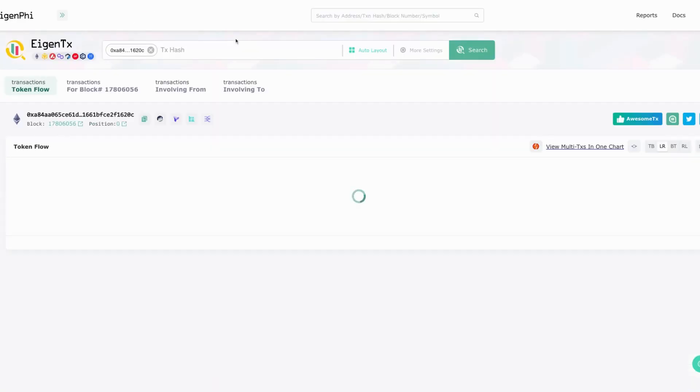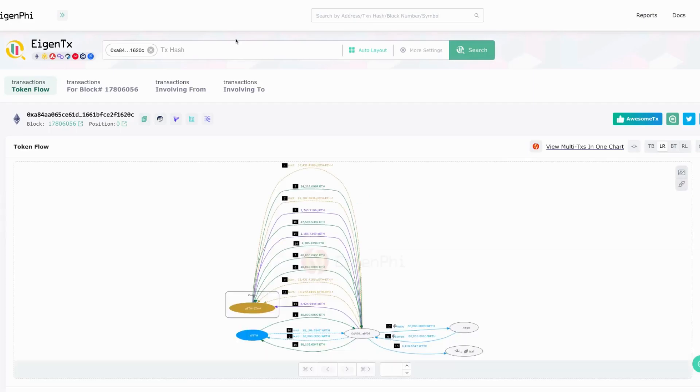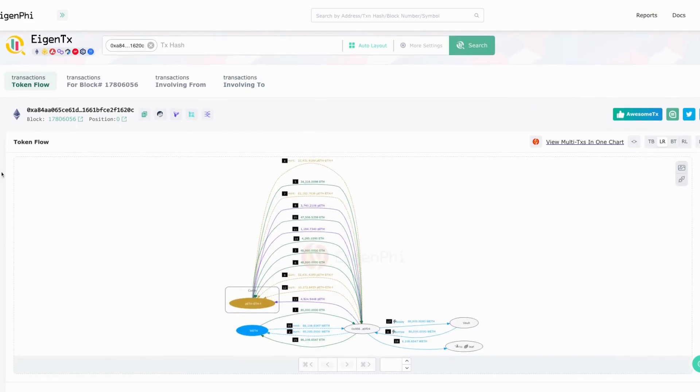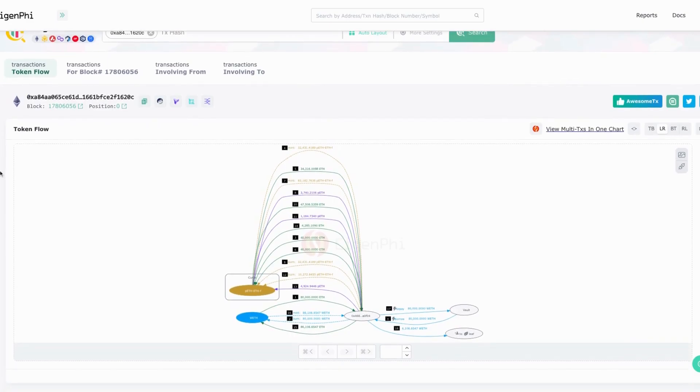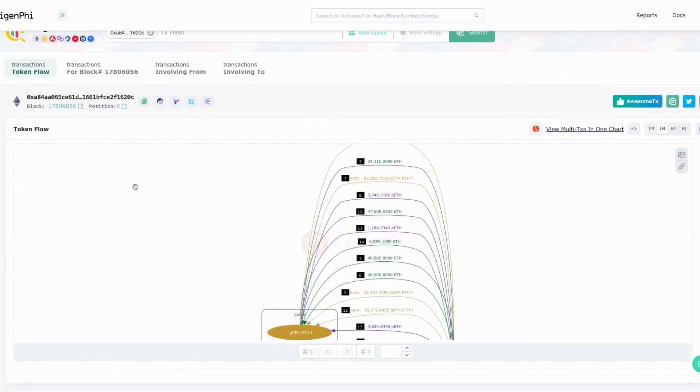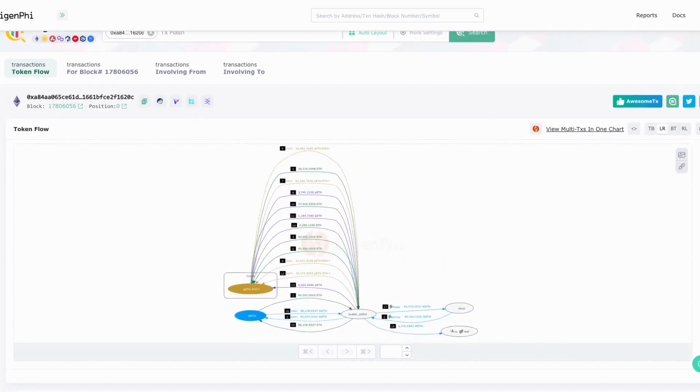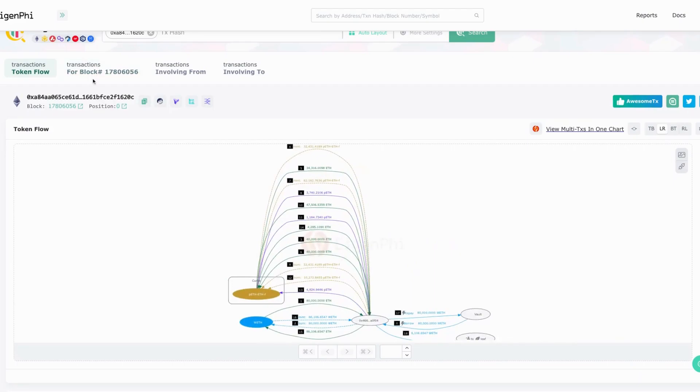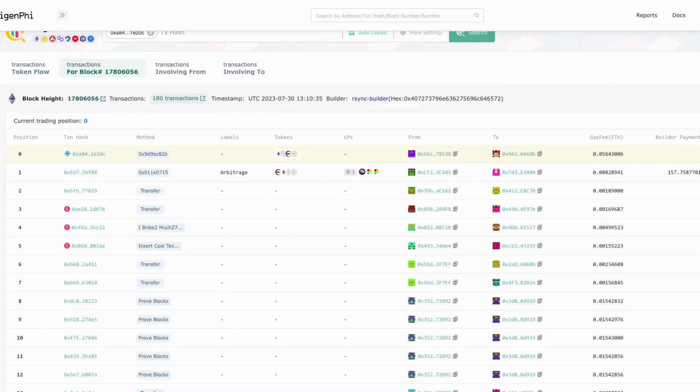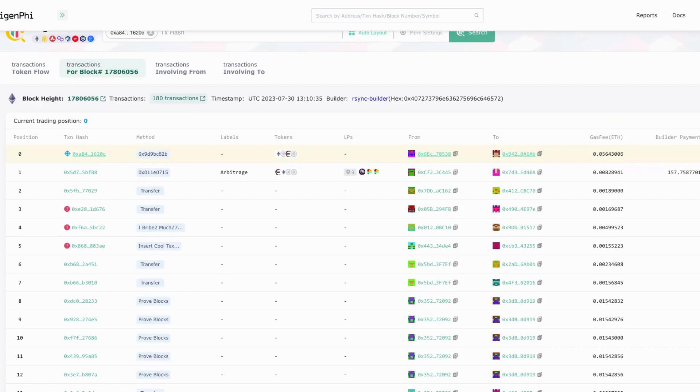You can see the same token flowchart here, but the most important thing is you can also click the transactions for block. The block is 17806056. Now you can see the attack transaction is actually the first transaction in this block, and the most amazing thing is the second transaction at position one of this block is an arbitrage.